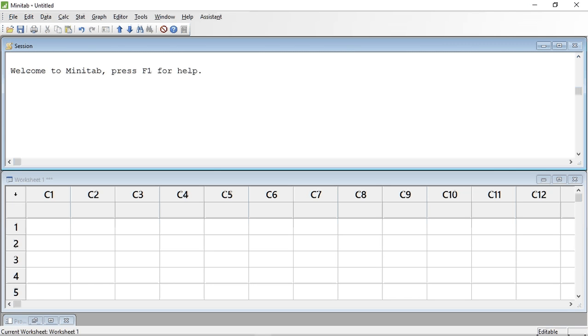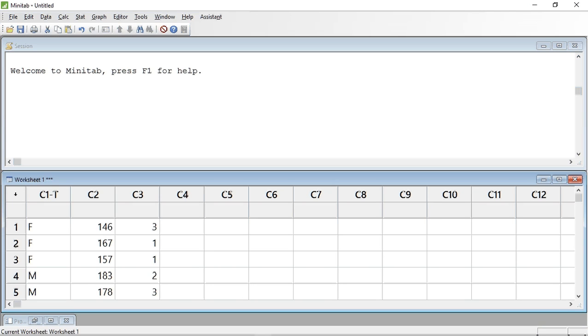So let's paste in some data. Column 1 contains the gender of six humans. Column 2 their height in centimeters. And column 3 the number of the stadiometer that was used to measure the height.